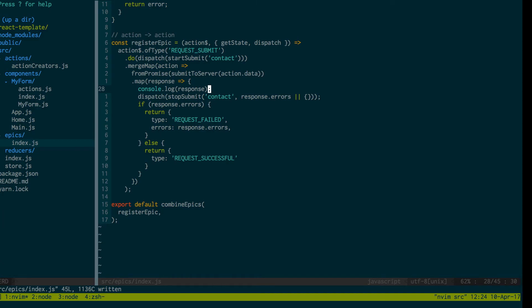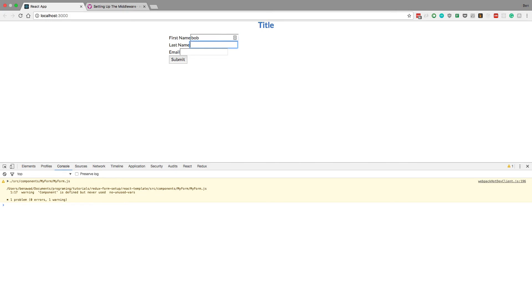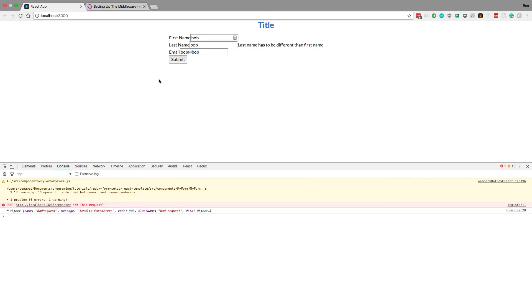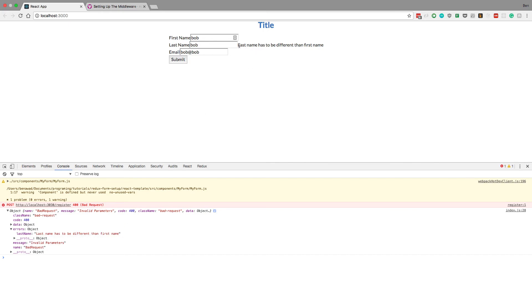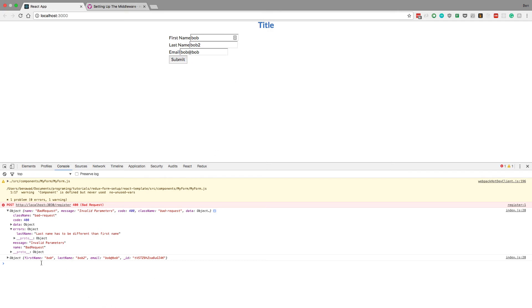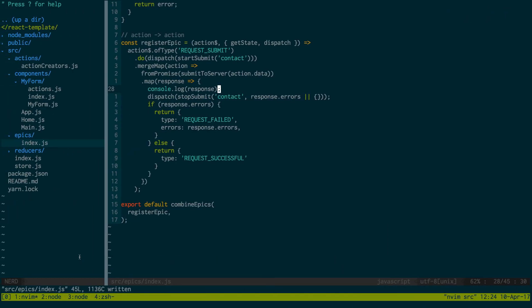Let's see this running in action. If you remember how my server is set up — if my first name and last name are the same value, it'll throw back an error. This is just so we can see an error. So if I submit this, you'll notice we get a bad request to our server and it says 'last name has to be different from the first name' — and you can see it displays that here exactly how we want. But if I change it up a little and submit, notice we don't get an error. Here's the response from the server — it created this bob2 object. So that is how you set up Redux Observable, make a call to a server, get the response, and trigger it from a Redux Form.